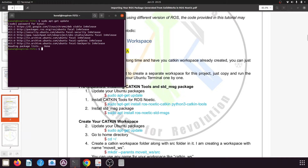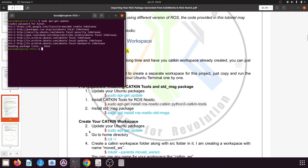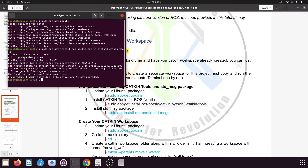The command to install catkin tools is: sudo apt-get install ros-noetic-catkin python3-catkin-tools. Note that for ROS Melodic we installed the python catkin tools, but since ROS Noetic uses Python 3 we need to install the python3 catkin tools. Copy this command, execute it in the terminal, and press enter. It will install the catkin tools on your system.